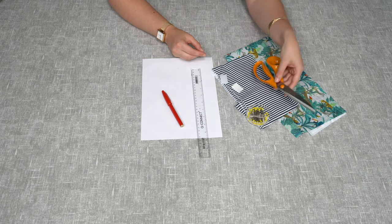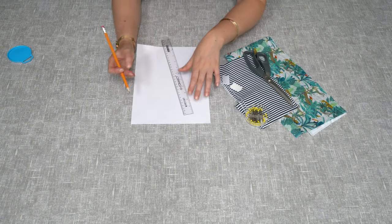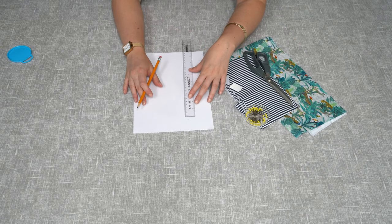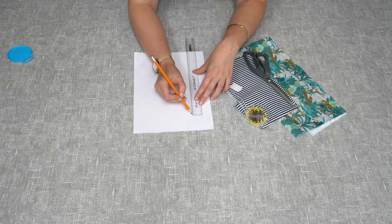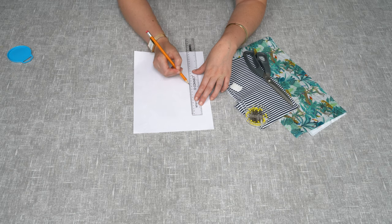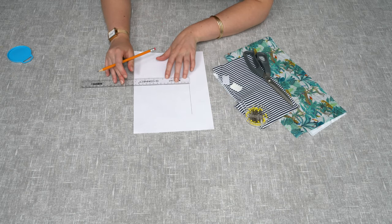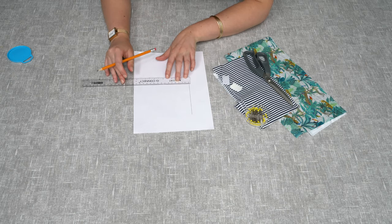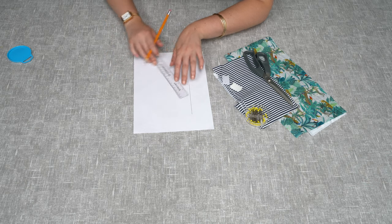So the first thing we're going to do is create the template. You'll need to measure a line which is 11 centimeters long and 6 centimeters in depth. I'm just going to put a dot where that will be.